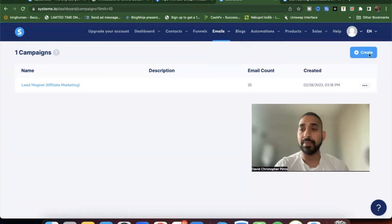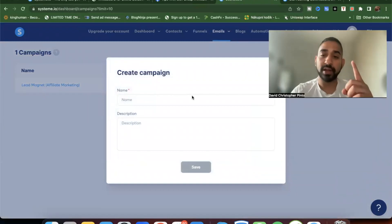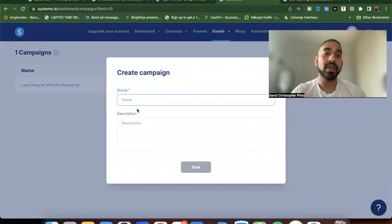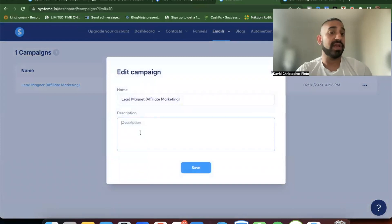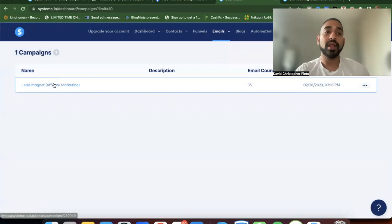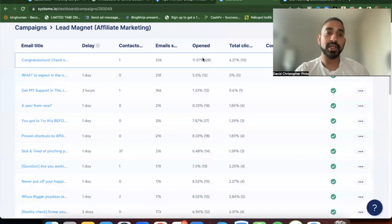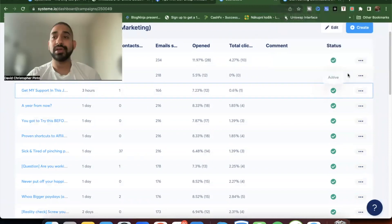To set up your emails, go to the email section, click on Campaigns, and create a campaign. On the free plan, you can only create one campaign. You give it a name and description — for example, I named mine 'Lead Magnet and Affiliate Marketing.' Once it's created, yours will be blank with no emails, so you need to click Create to add emails.